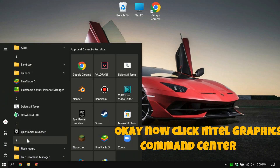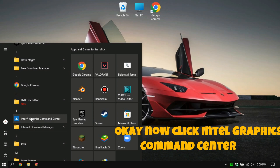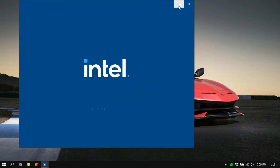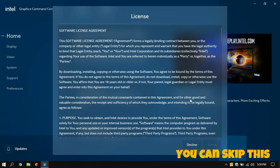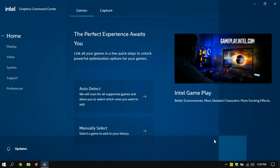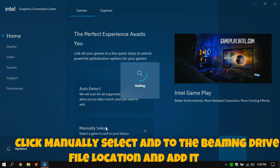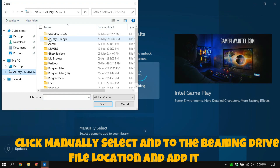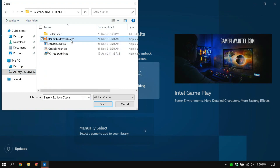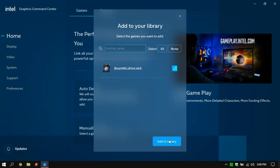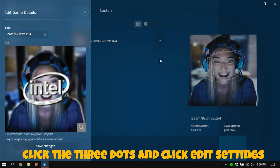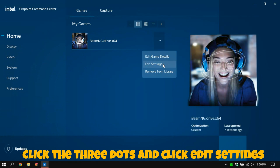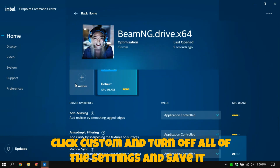Now open Intel Graphics Command Center. Click Manually Select, find the BeamNG Drive file location, and add it. Then click the three dots and click Edit Settings. Click Custom, turn off all of the settings, and save it.